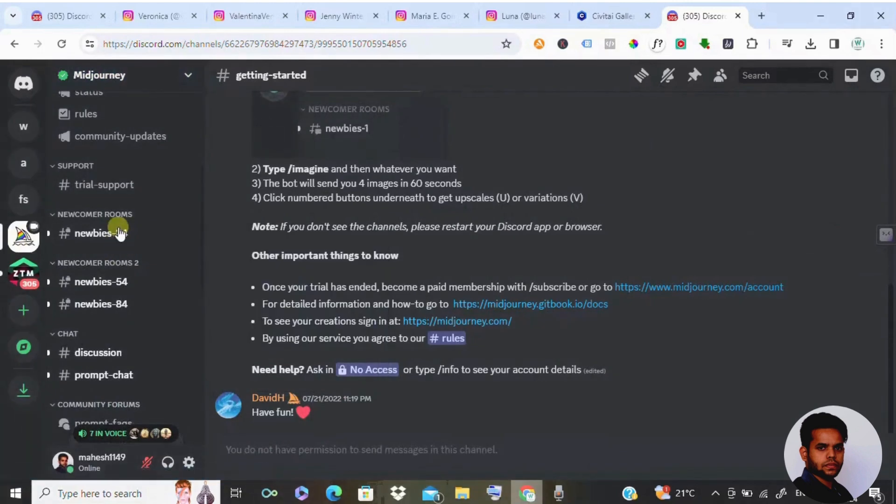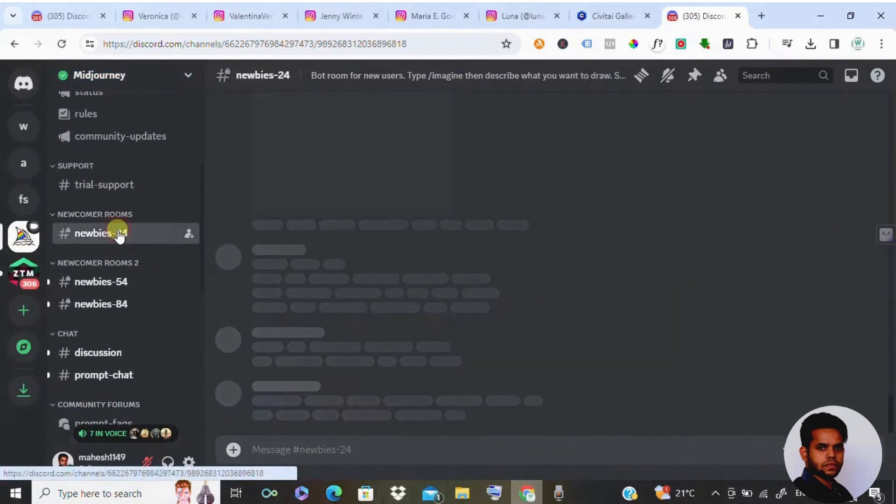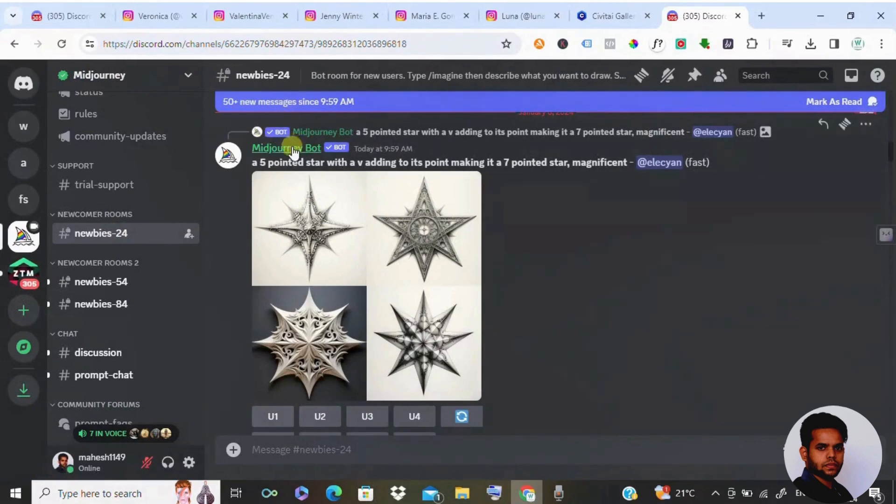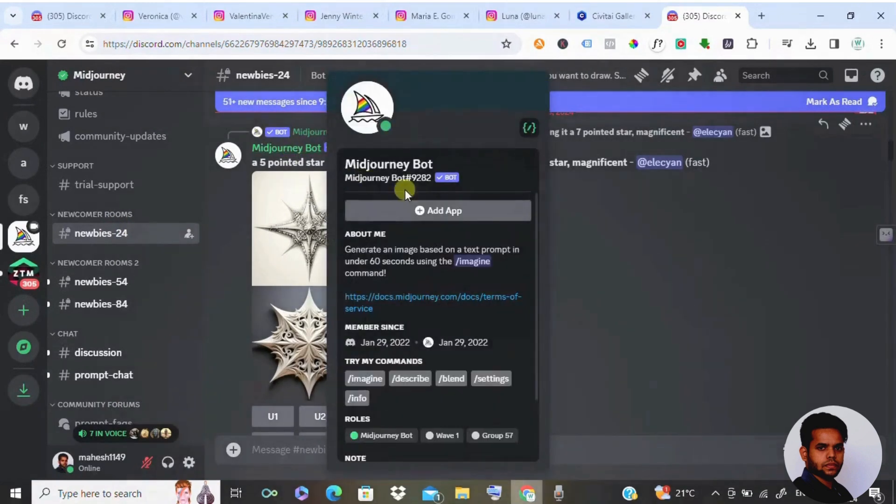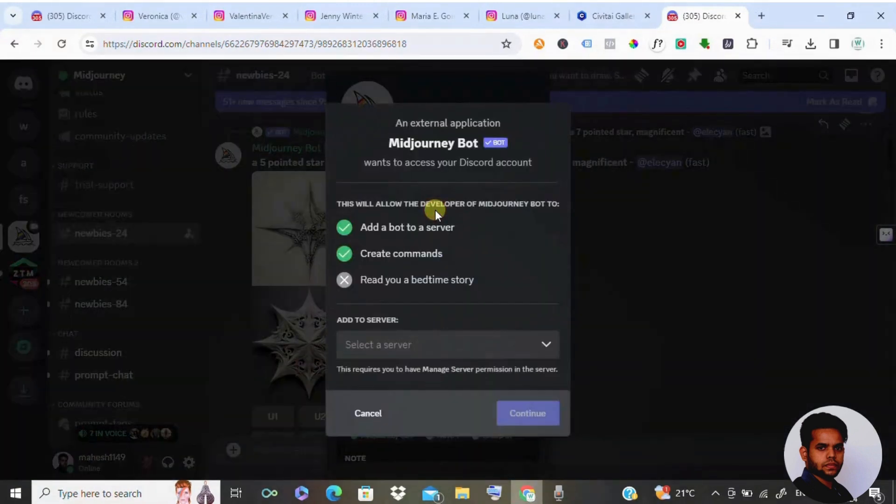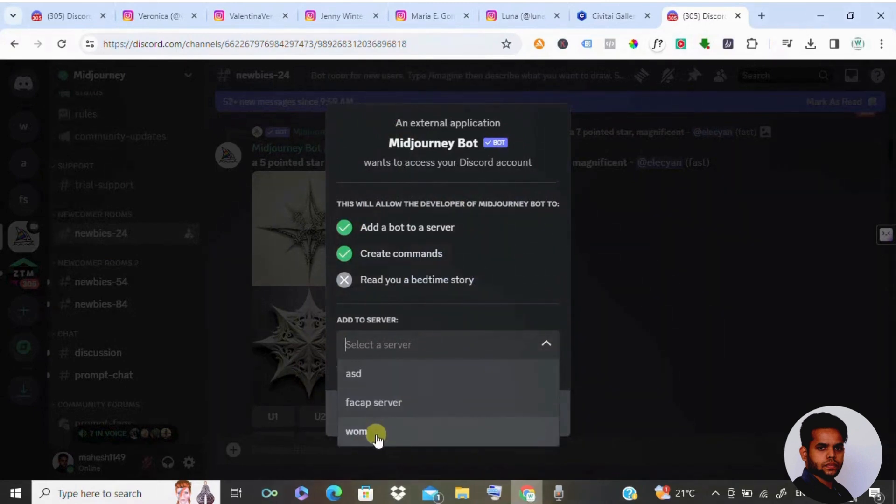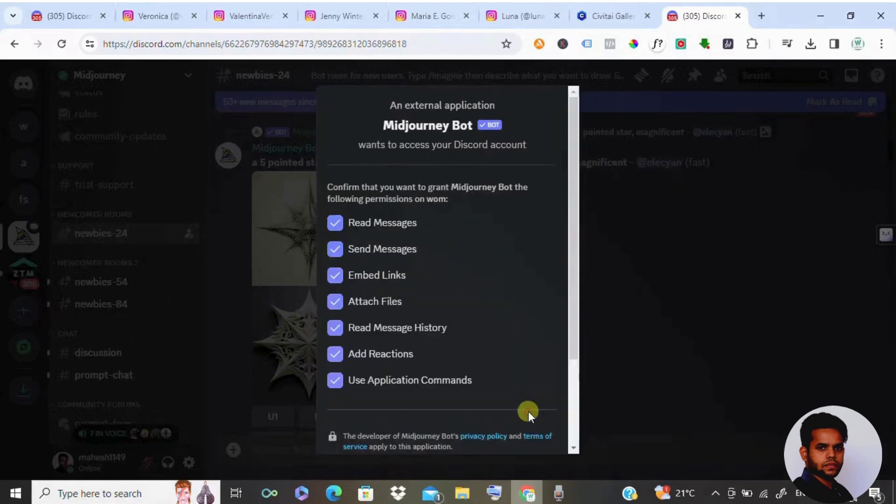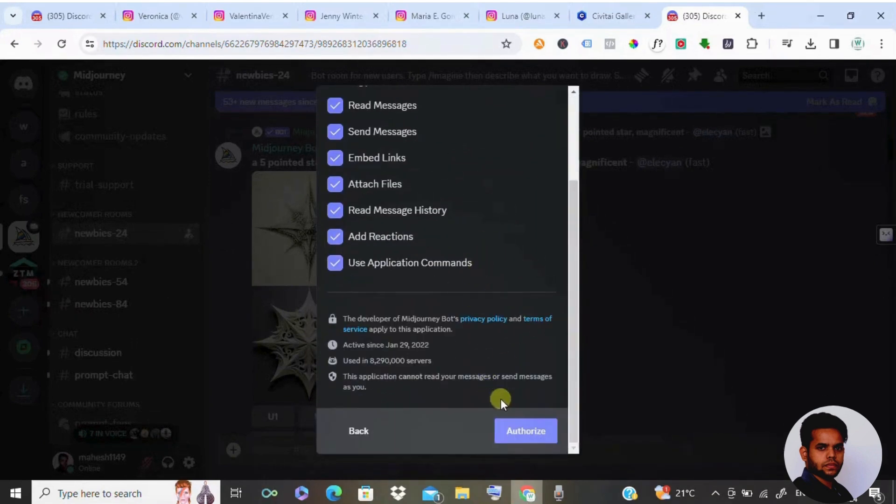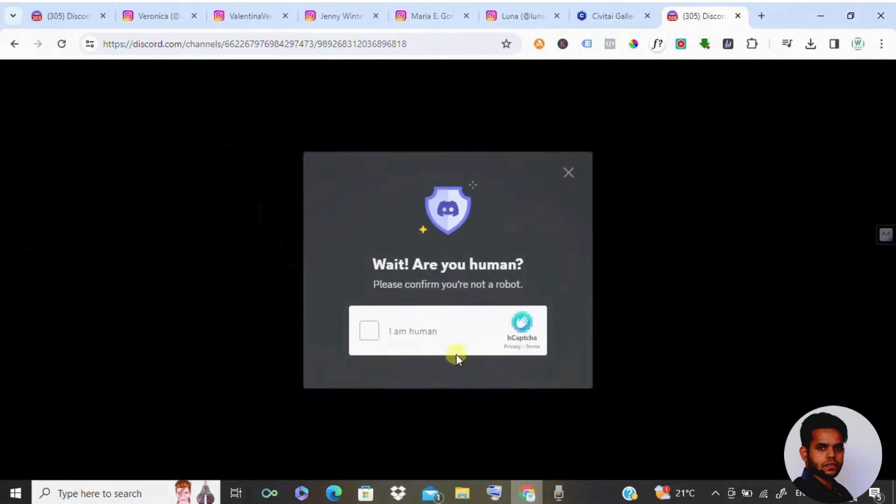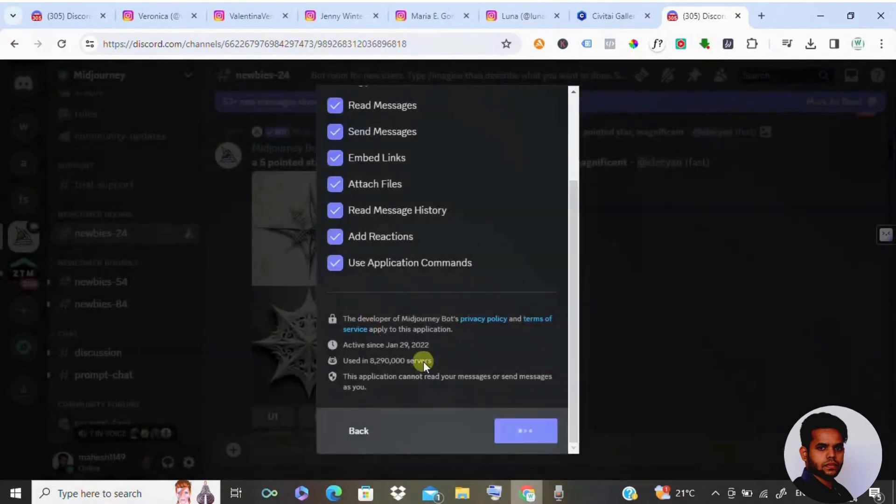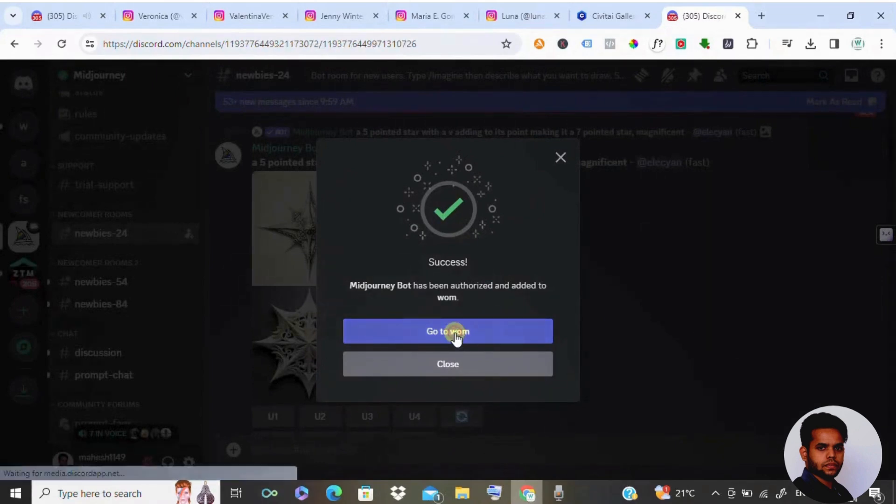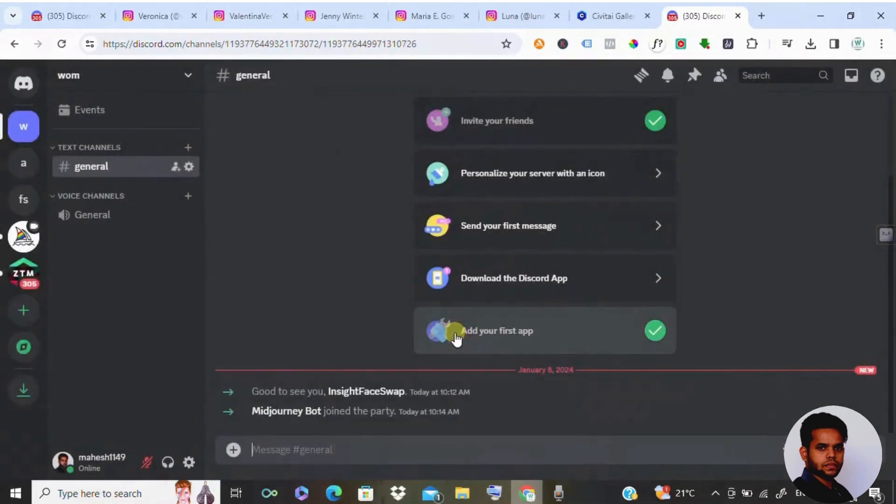Once you click on this, you need to scroll a bit down and click on Newbeast24. Here you would be finding this Midjourney bot. Click on this and click on add app. Select your server WOMB, select this server and click on continue, and authorize it. Give permission, do some security check, and go to WOMB.